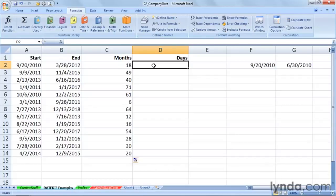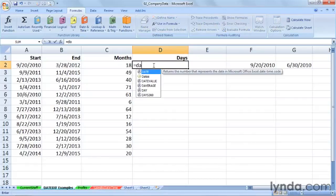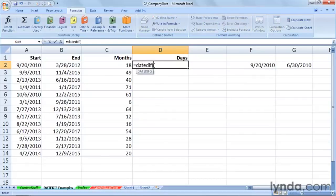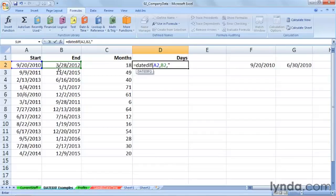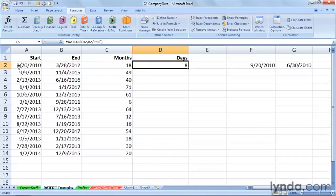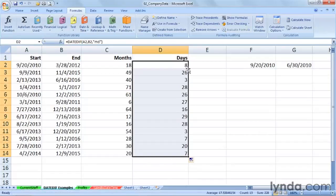We might want to know how many days after a certain monthly anniversary. What if we were trying to tabulate a date difference between these two dates — the one in A2 and the one in B2 — and we want to know how many days it's been since the last monthly anniversary? Within double quotes we put in MD, meaning the number of days after the monthly anniversary. Eight days from the 20th to the 28th.